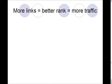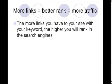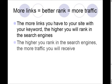Now, more links to your site means that you'll rank better for your keyword. And when you rank better for your keyword, you'll get more traffic. The more links you have to your site with your keyword in them, the higher you will rank in the search engines. The higher you rank in the search engines, the more traffic you'll receive.